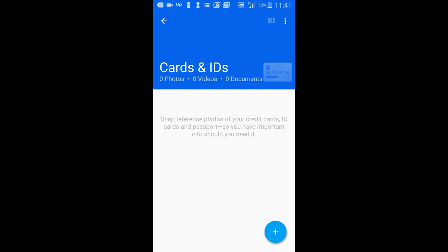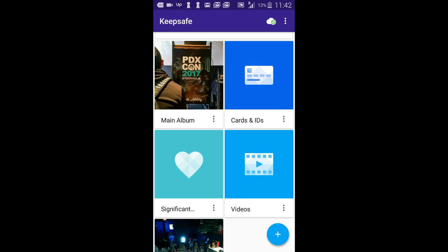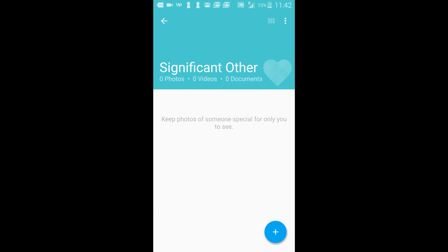The most useful, though, is the cards and ID section. Not all photos need to be personal and secretive. Why not keep your very private information hidden?